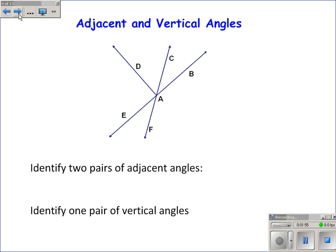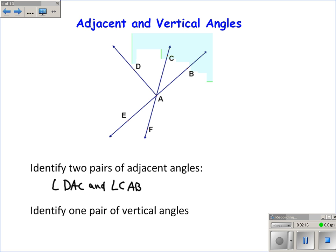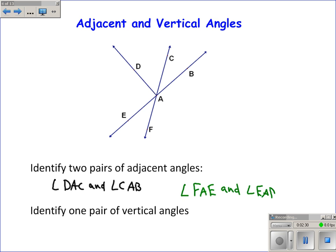There are lots of pairs of adjacent angles in this picture. Two of them could be, for example, angle DAC and angle CAB — these two angles are adjacent because they're next to each other. One more pair: angle FAE and angle EAD, because they're next to each other.